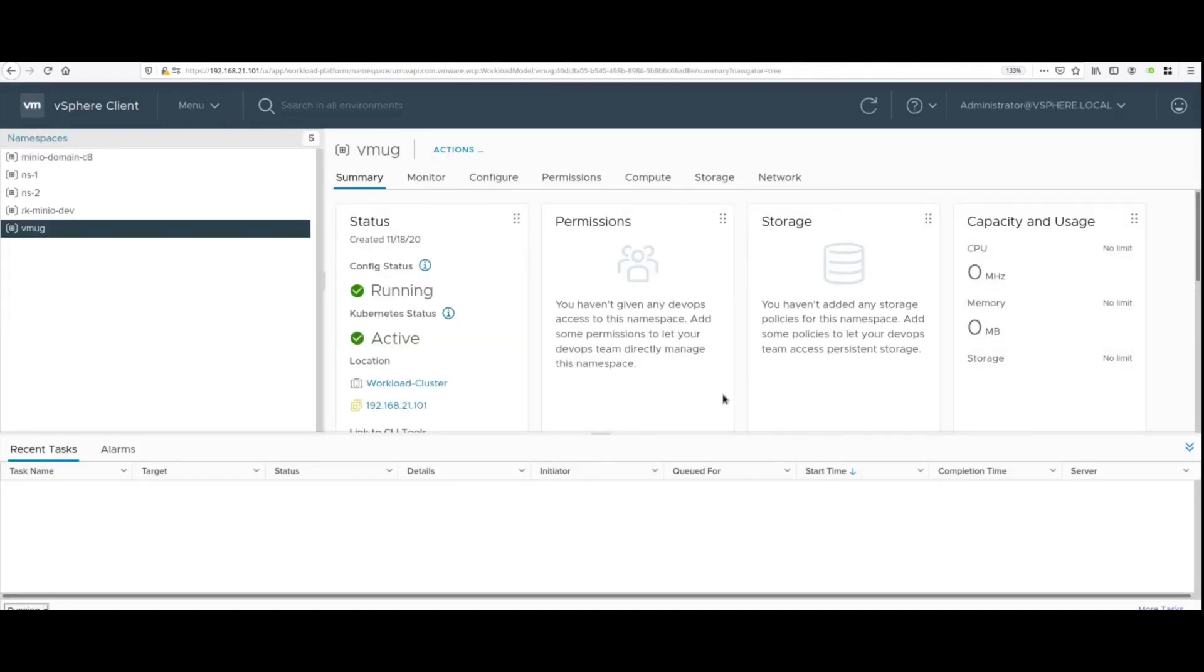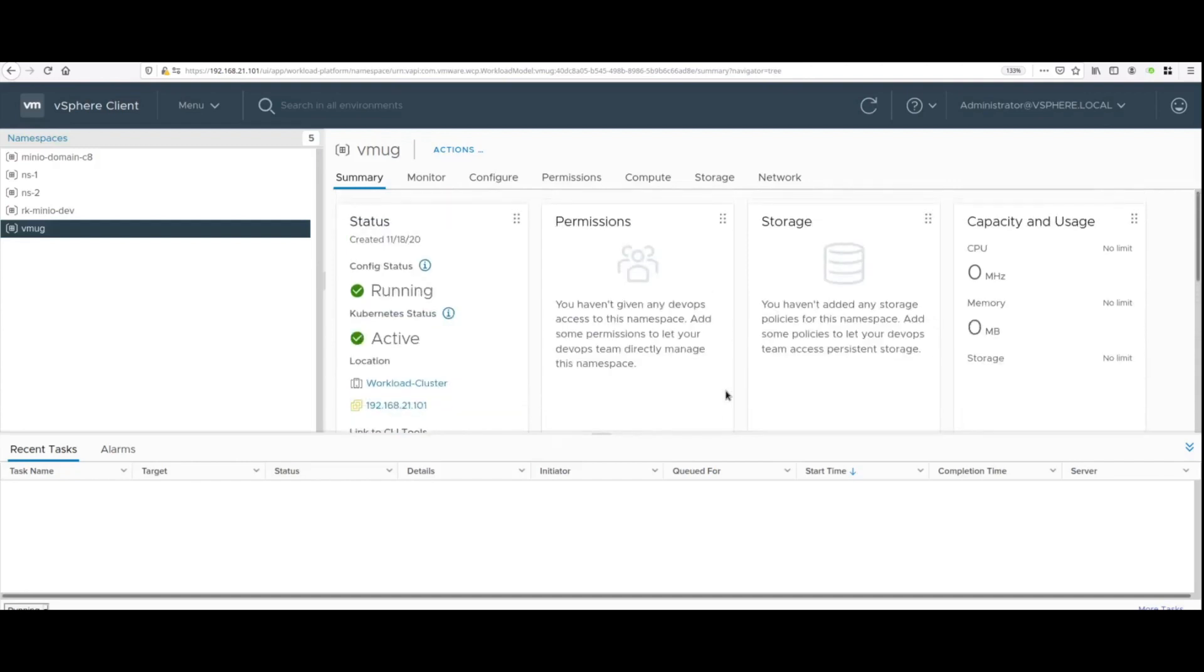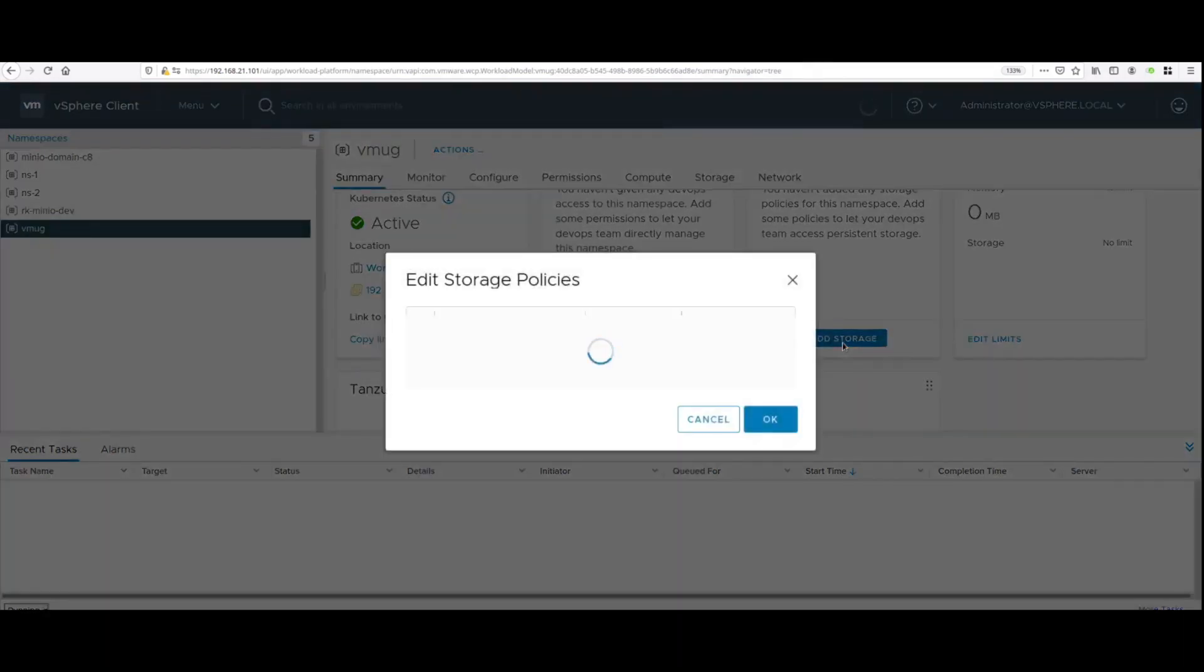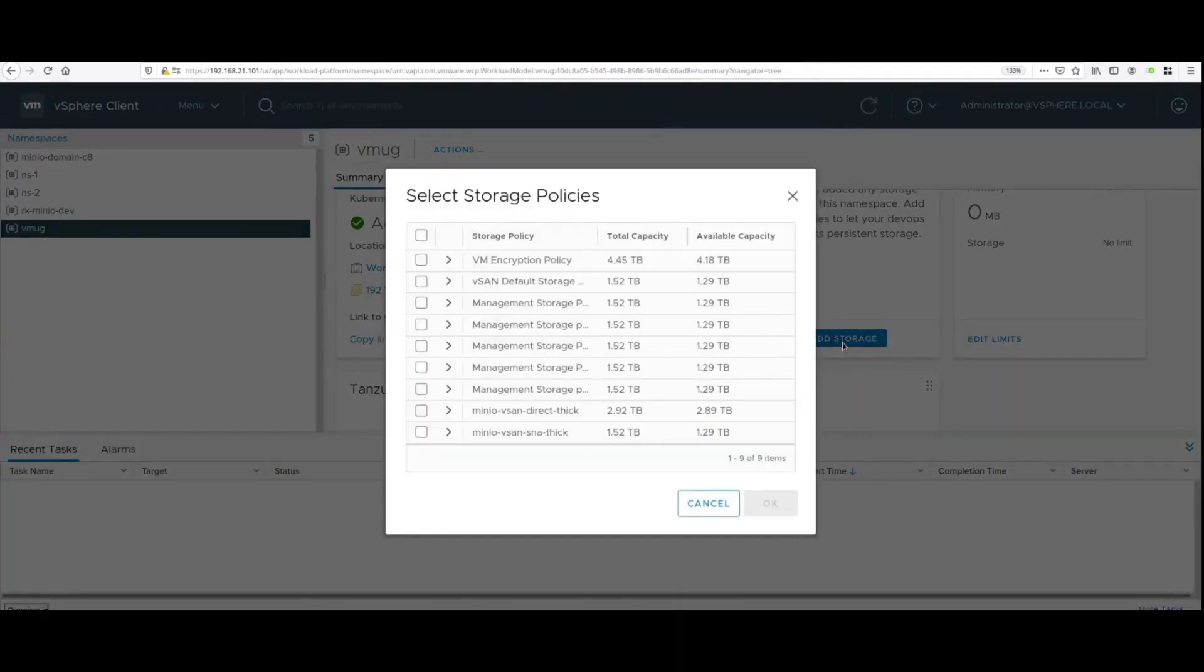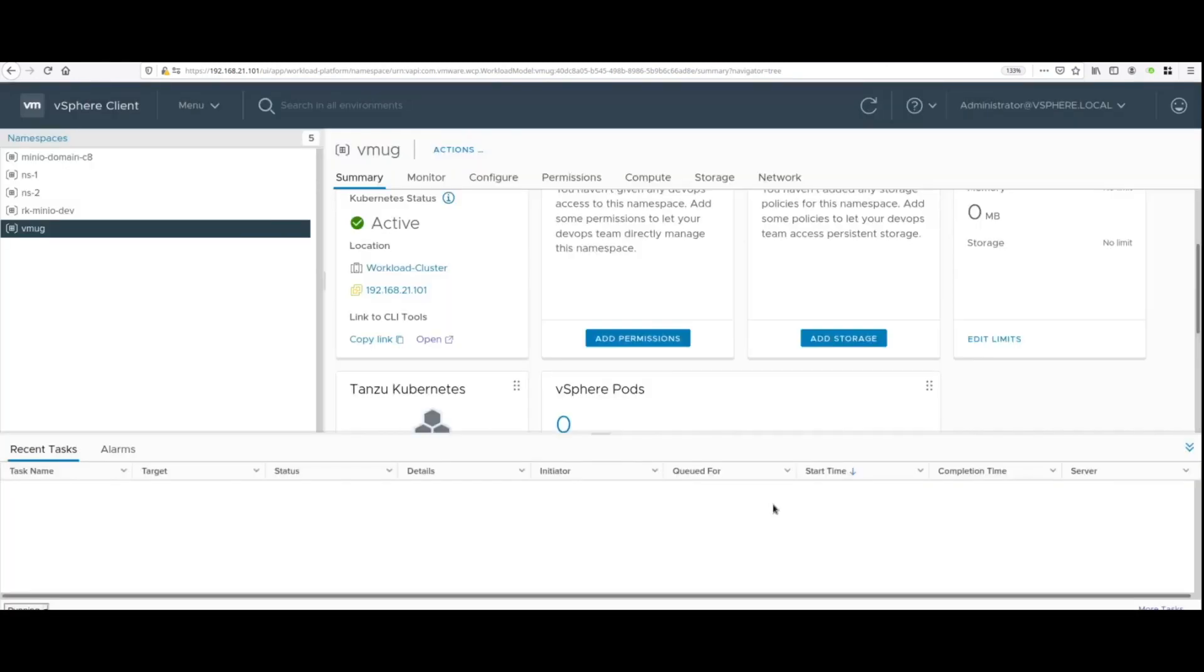Resources include permissions, storage, capacity and usage. For MinIO at a minimum the admin needs to assign a storage policy. We recommend the use of vSAN Direct which allows a JBOD experience on top of vSAN to spin up an object store such as MinIO.